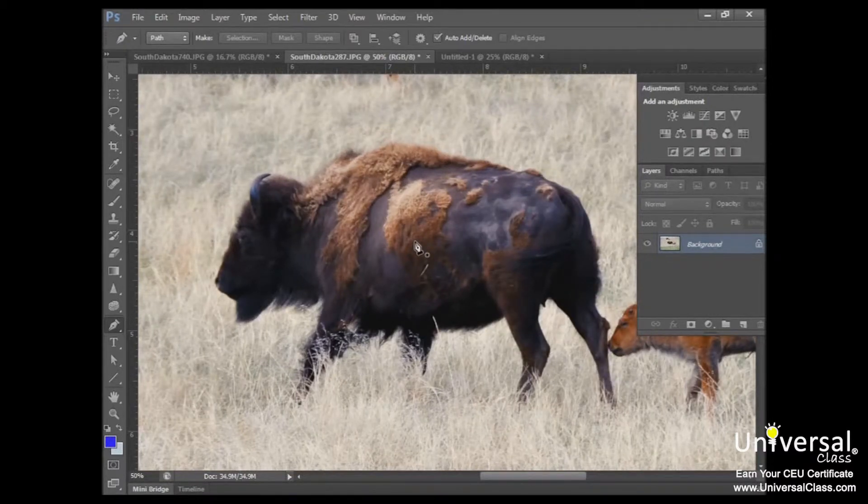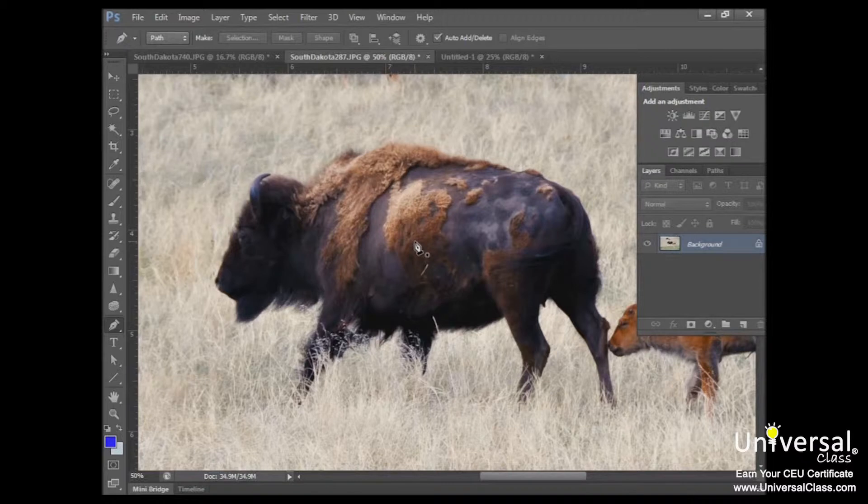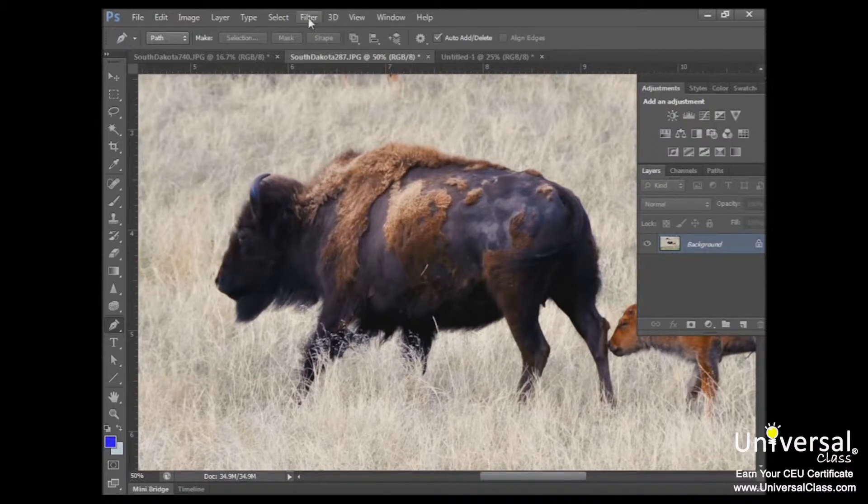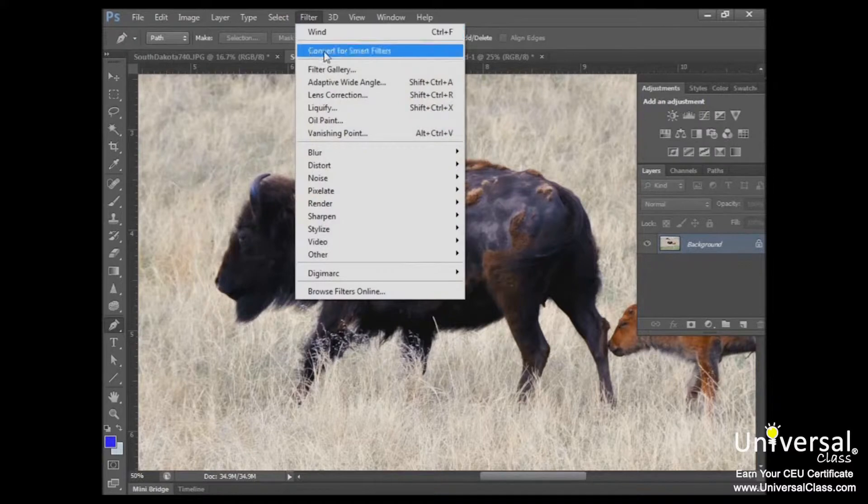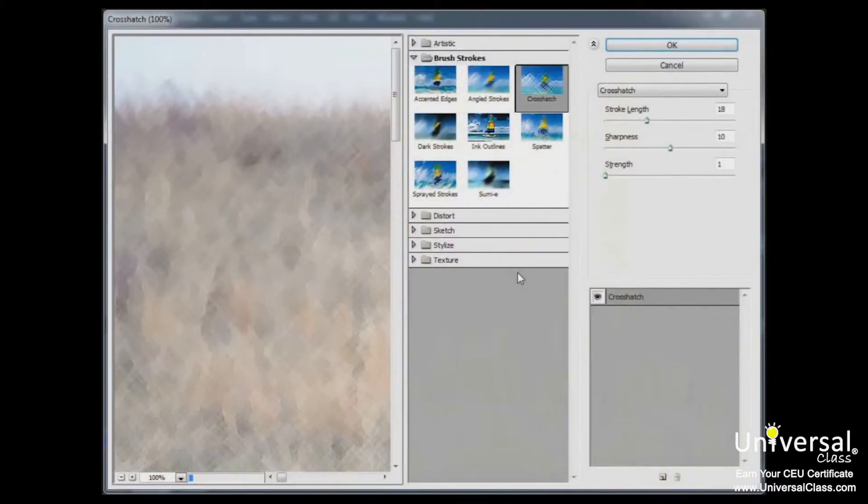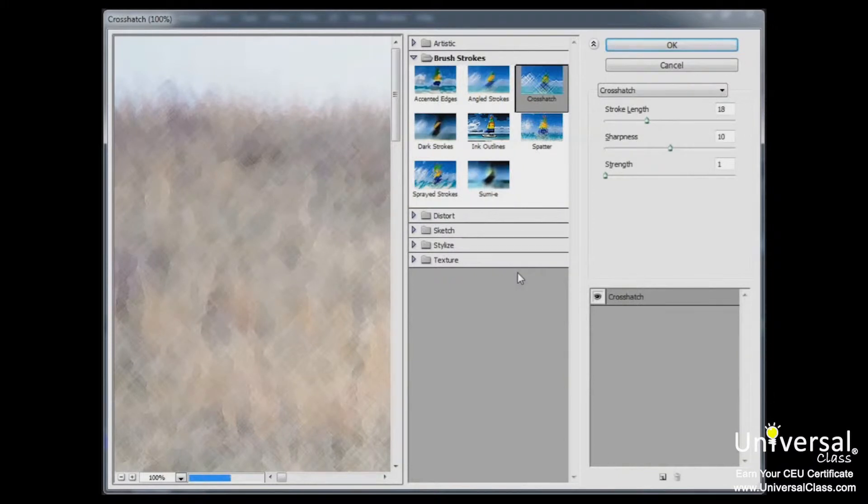However, some of these features have even more options to them, and if that's the case, something called the filter gallery will open. To access the filter gallery, you can click on it right here. And this is a great way to search for and apply effects to your images because it gives you the chance to see what your image will look like with the effect you actually apply to it.